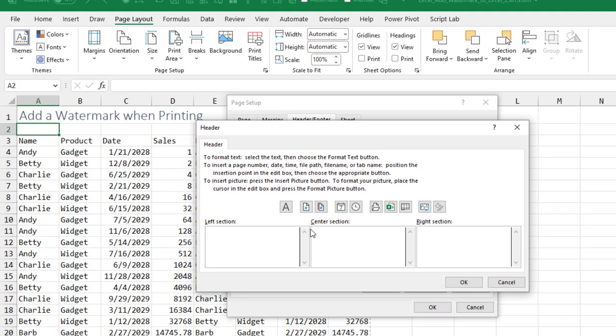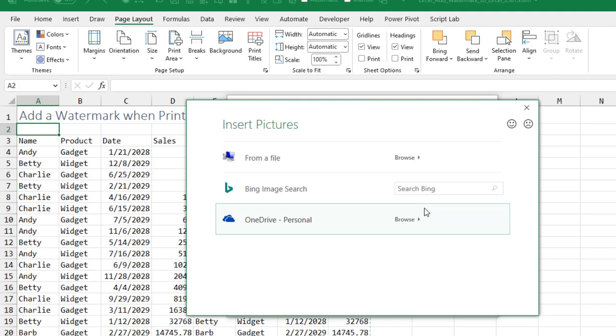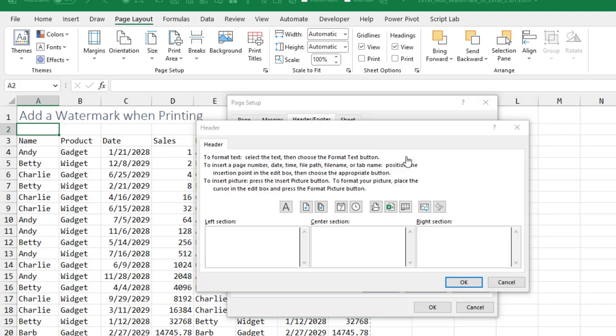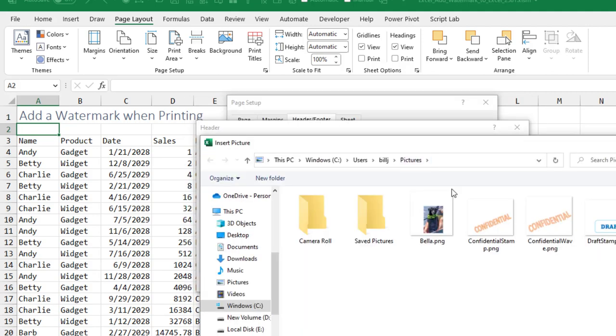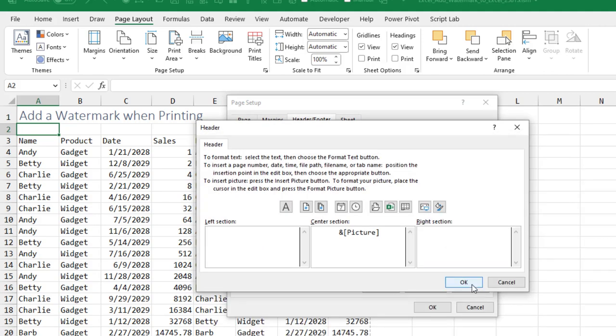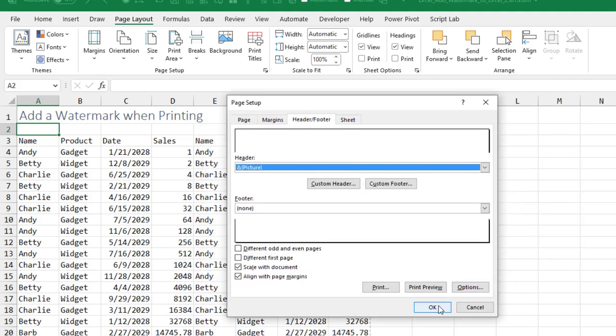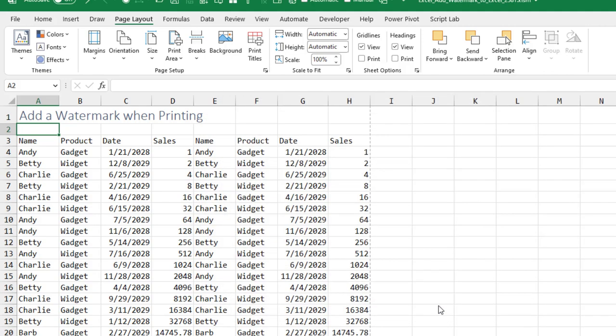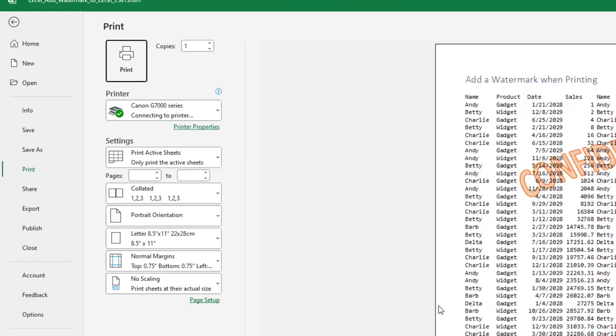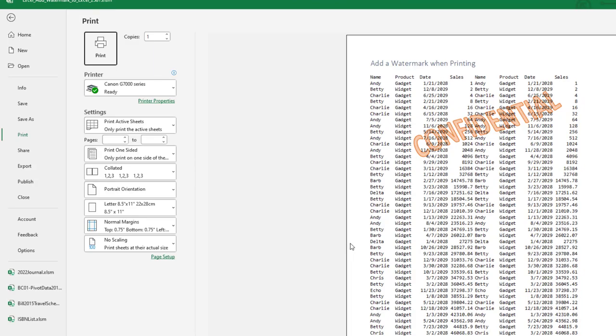You're going to put the watermark in the center header. Choose the picture icon, and then from a file. I'll choose the confidential, click insert, OK, OK. Now you won't see it until you go to print preview, so control P and it appears. I feel like I should have added even more white space to the top.